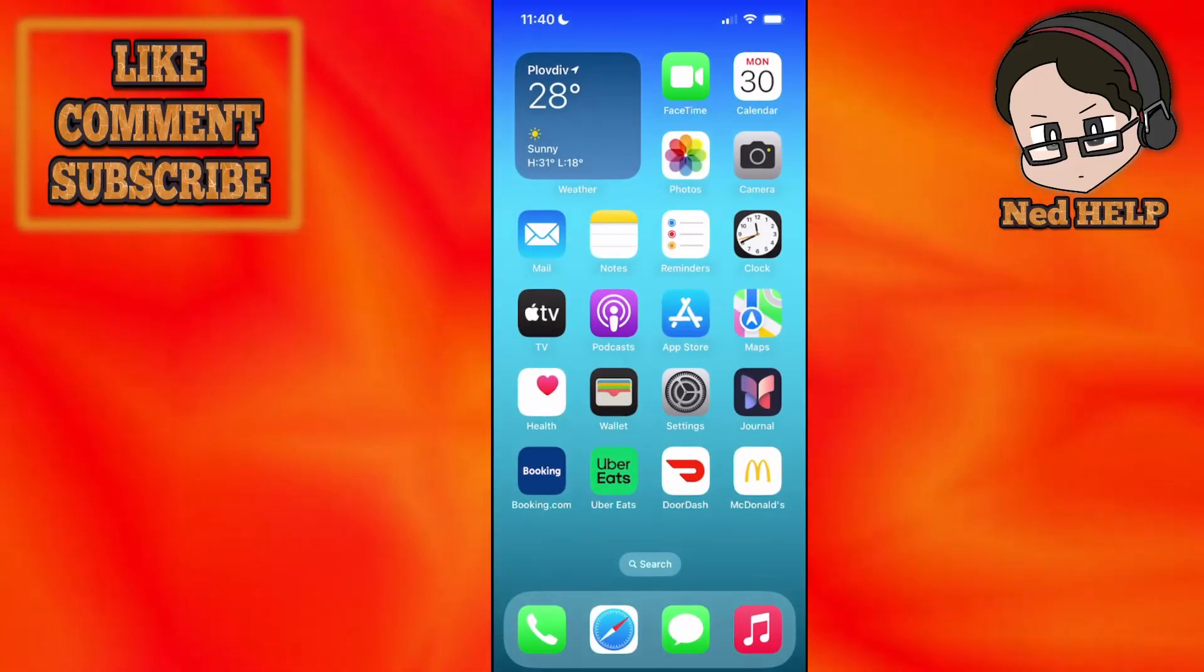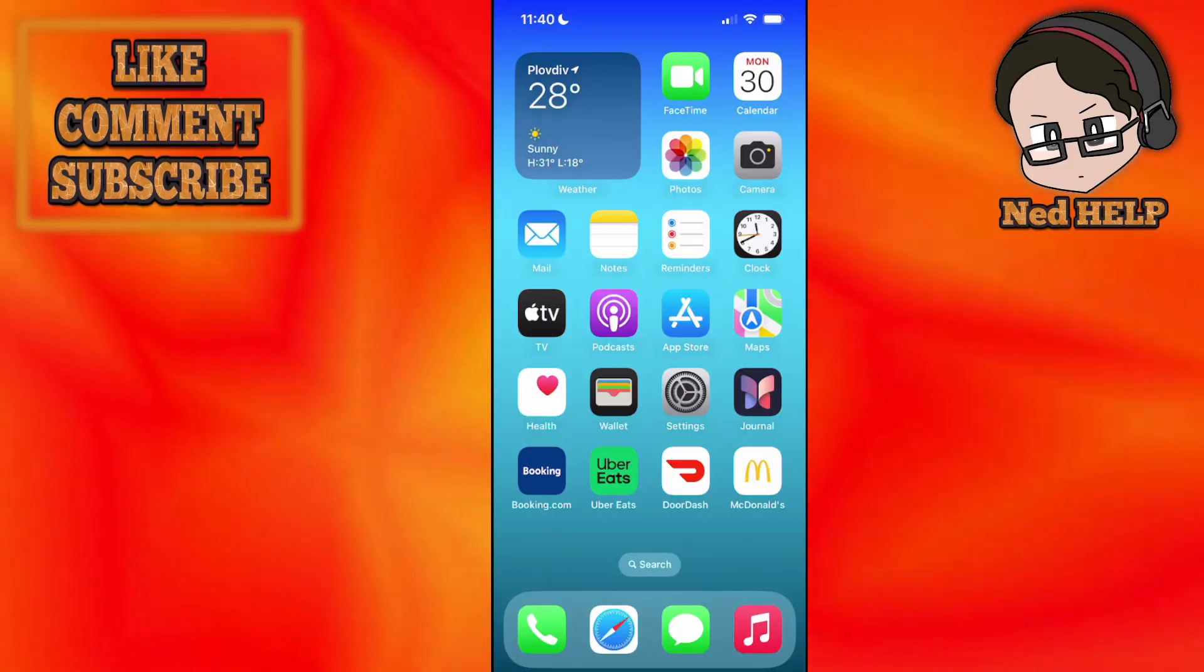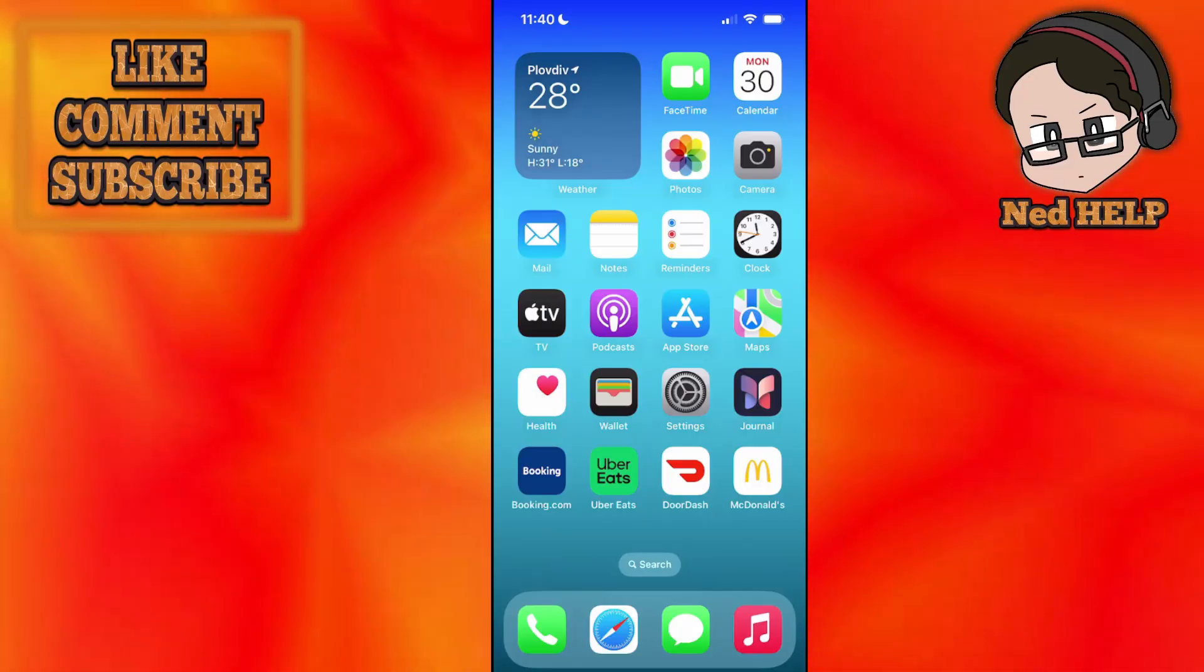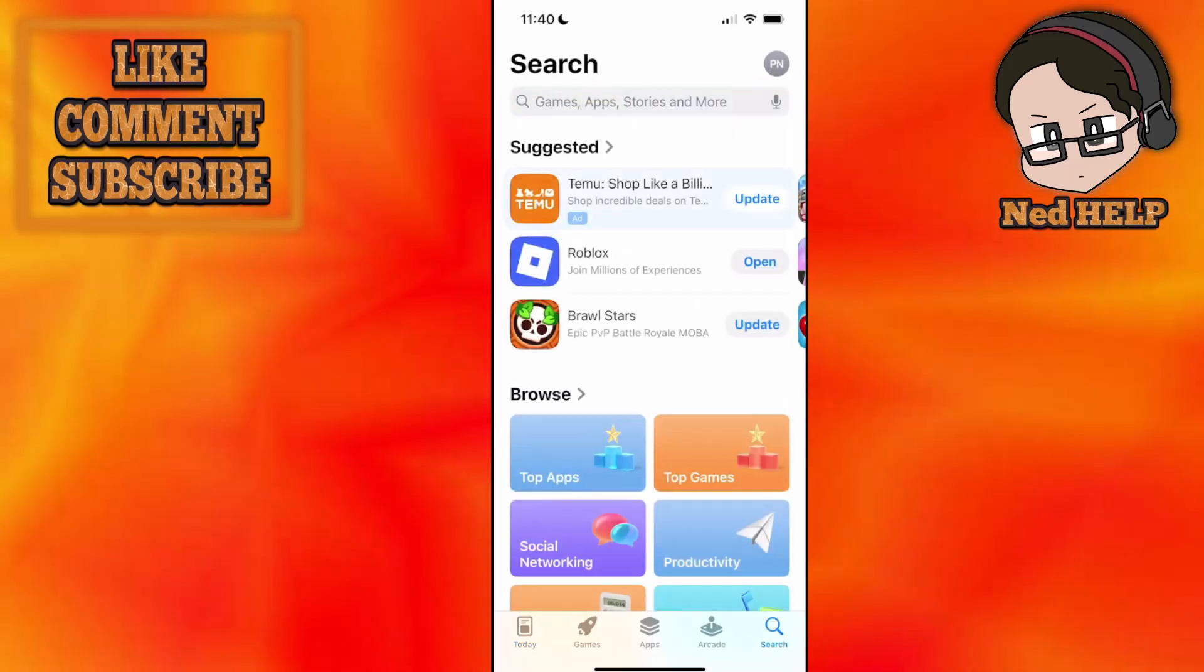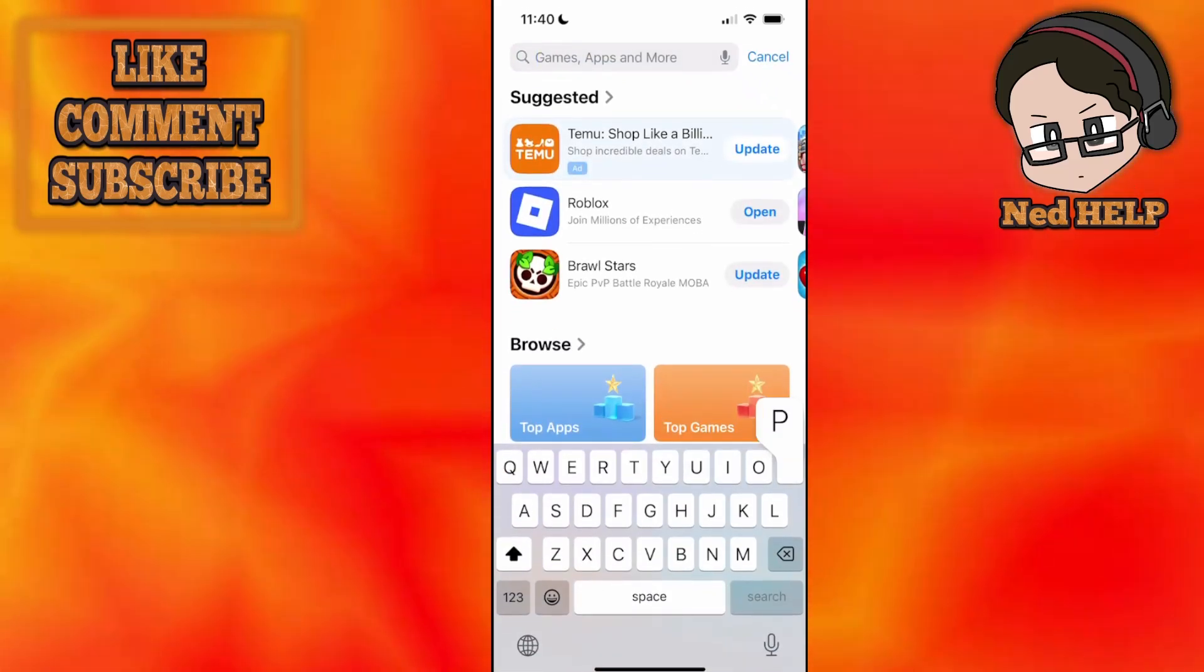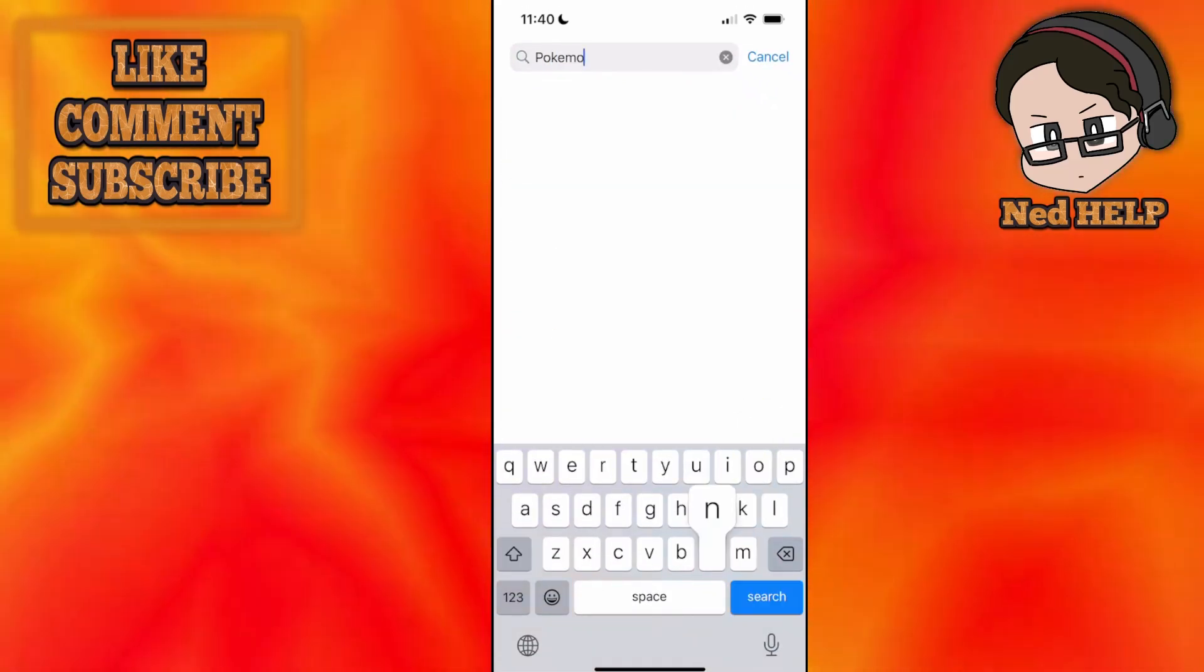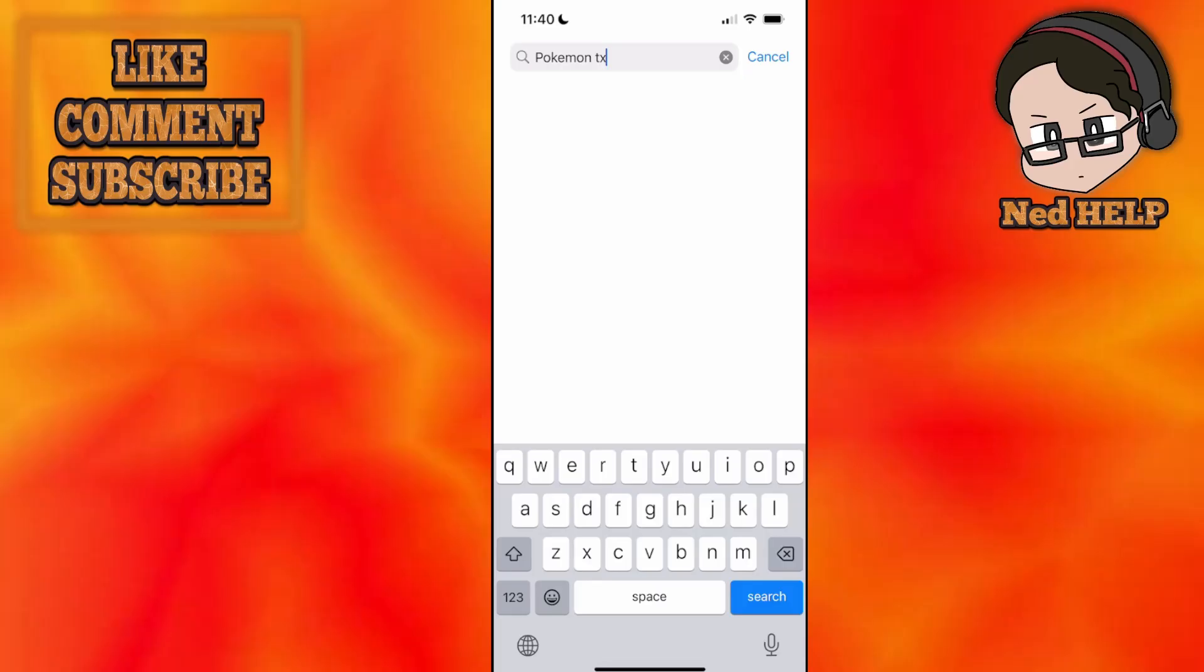The next thing that I can suggest doing is going into the App Store and just searching for Pokemon TCG Pocket.